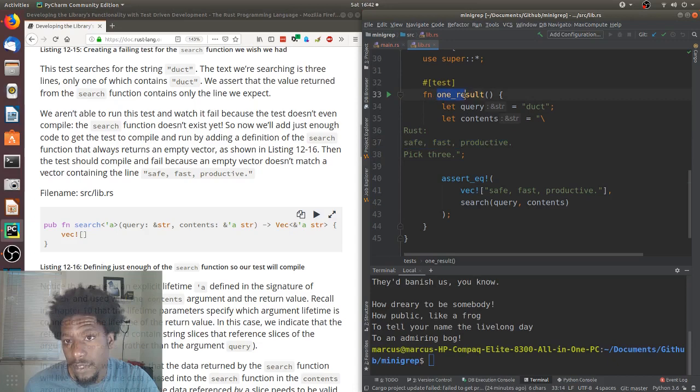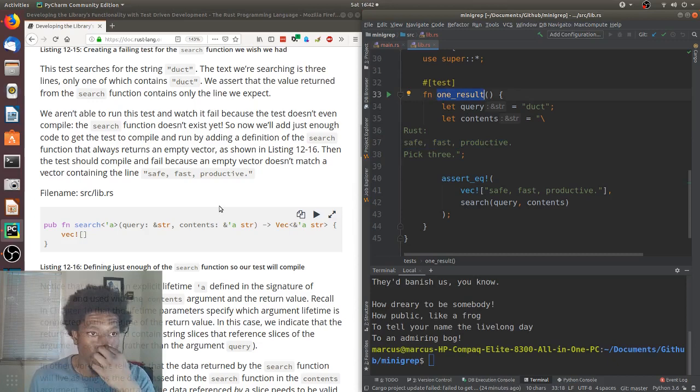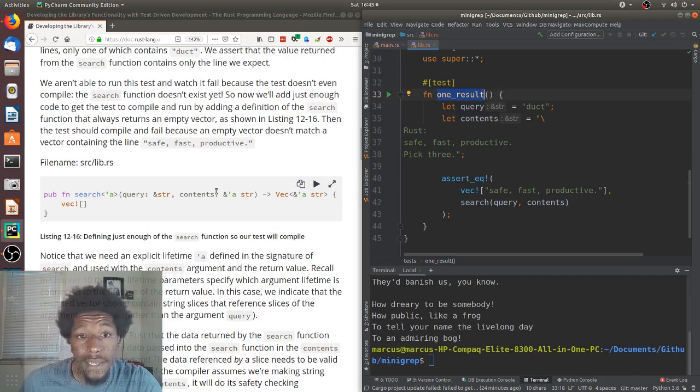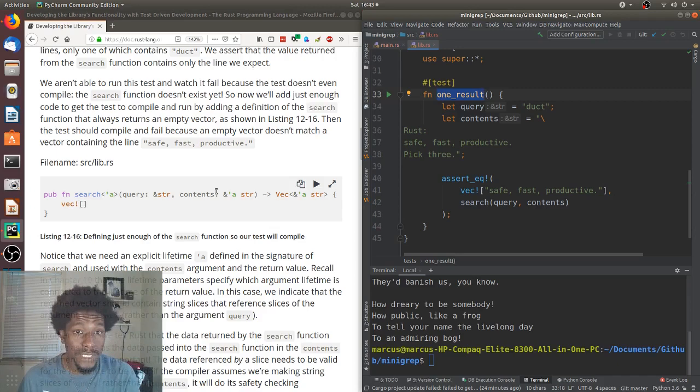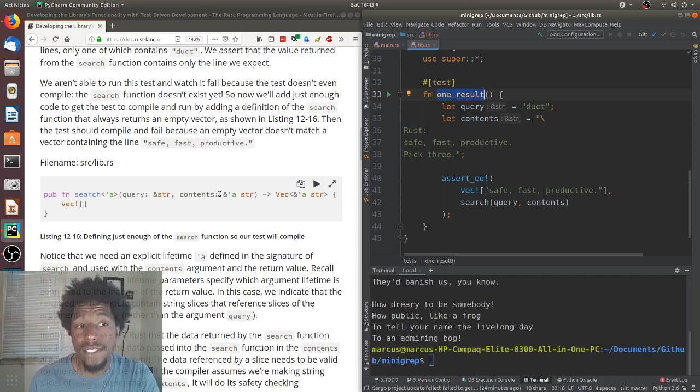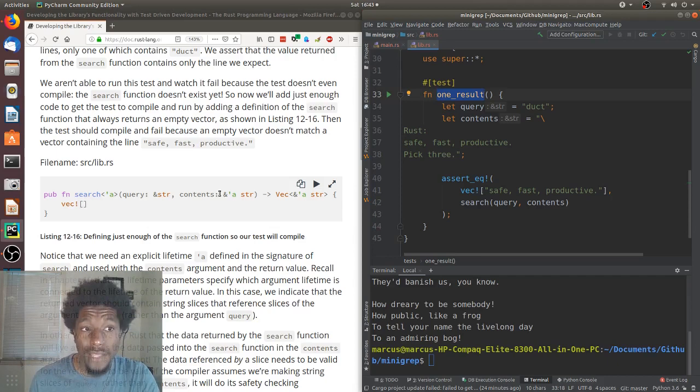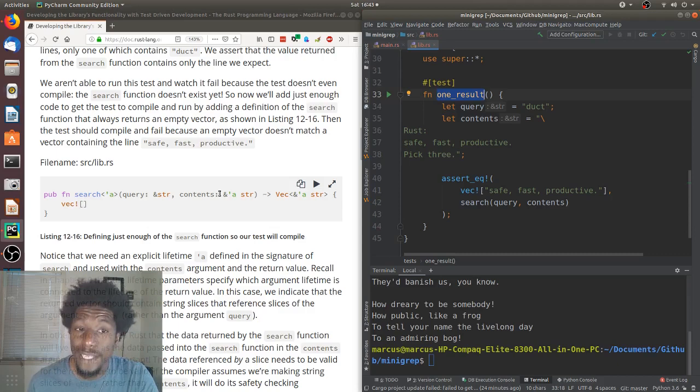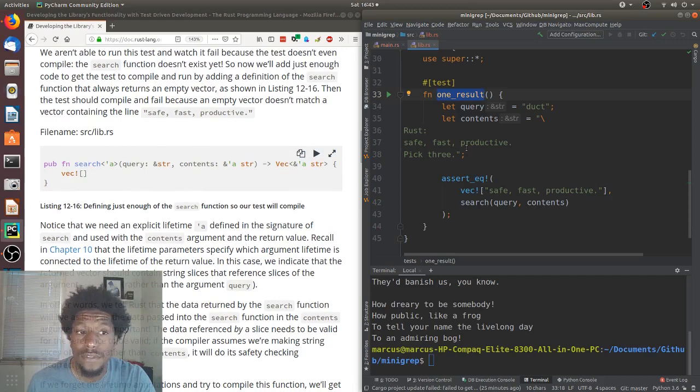We aren't able to run this test and watch it fail because the test doesn't even compile. The search function doesn't exist yet. So, now we'll add just enough code to get the test to compile and run by adding a definition of the search function that always returns an empty vector, as shown in listing 12-16. Then, the test should compile and fail because an empty vector doesn't match a vector containing the line safe, fast, productive. And, here's where they have it. Libs. So, just up here. I can do it under the run. Technically speaking, I don't think it matters where I put it.